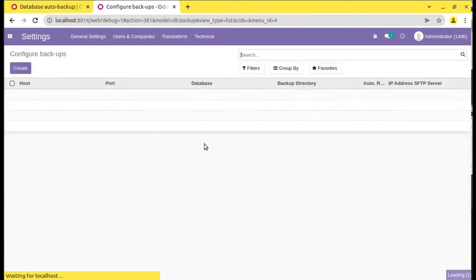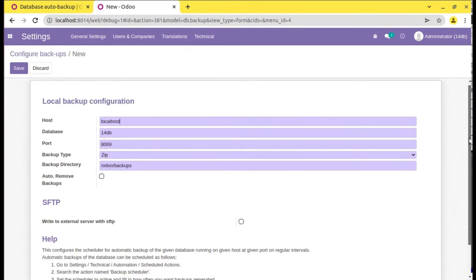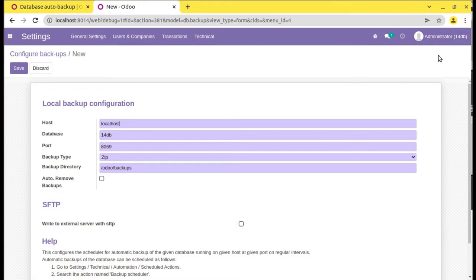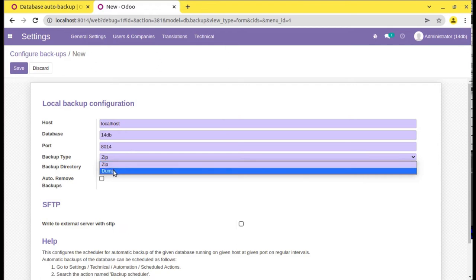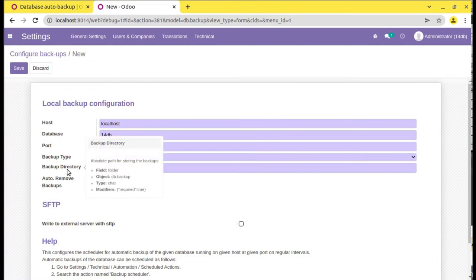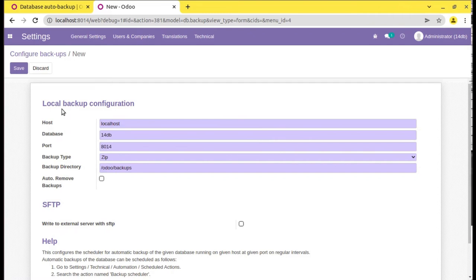Simply click on this menu and click on Create. This is the configuration that we have to do. You have to specify the host name — currently my instance is localhost. Either you can give localhost or you can give your host name. Then specify the database name; I have to take backup of my current DB which is '14 DB'. Then specify the port number — I am running on port 8014. You also have the option of backup type: zip or dump. I will keep backup type as zip.